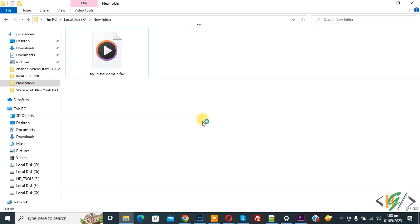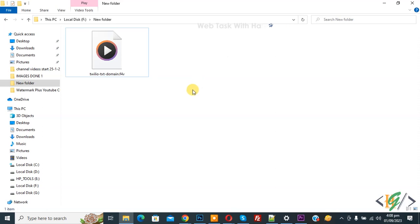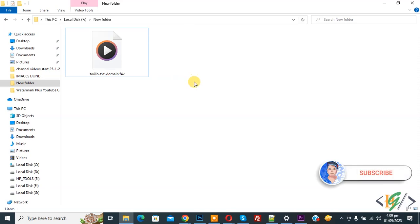Bismillah ar-Rahman ar-Rahim. Assalamu alaikum, my name is Asan and today we are going to import a .fov file format in Adobe Premiere Pro. Before starting work, it's my request — please subscribe. Thank you. Now back to our work.